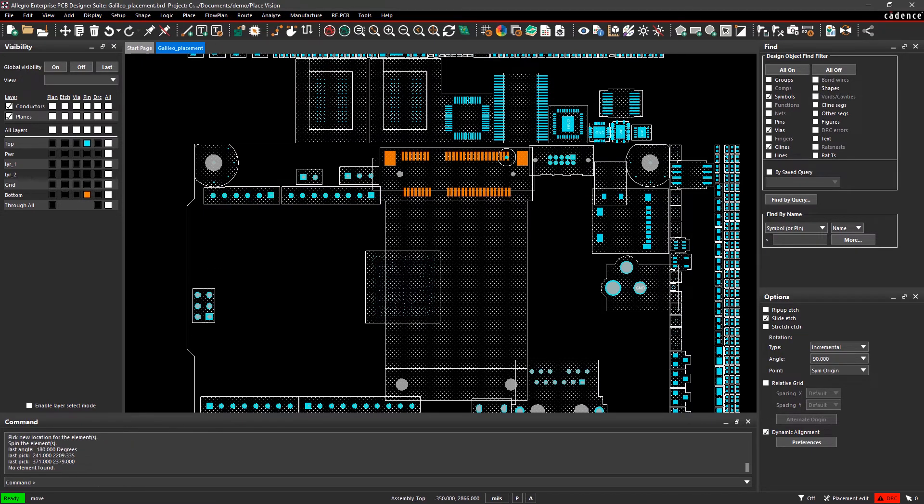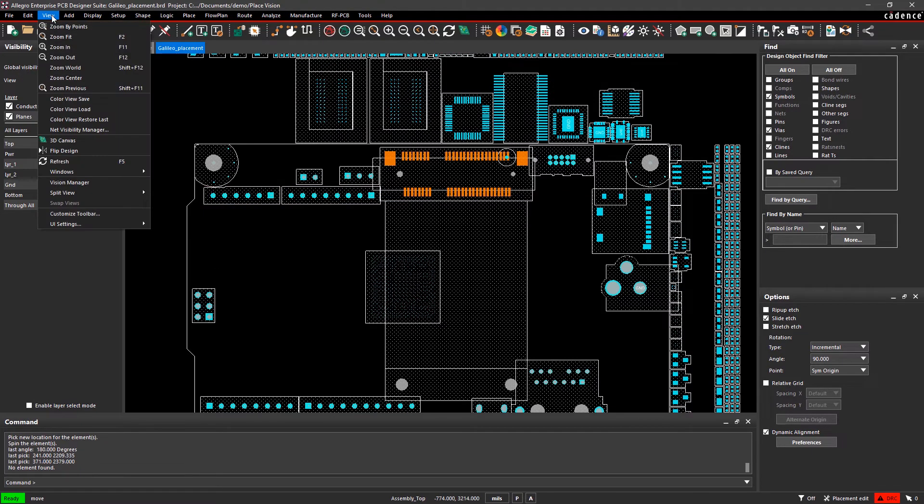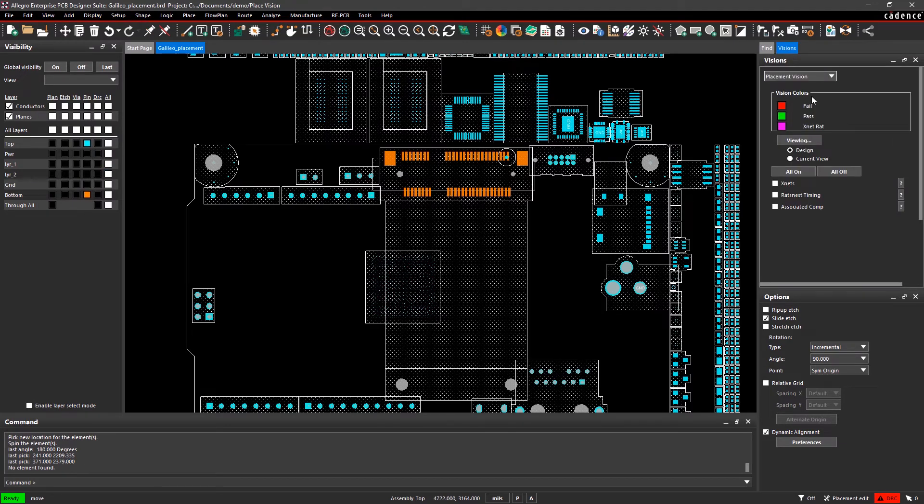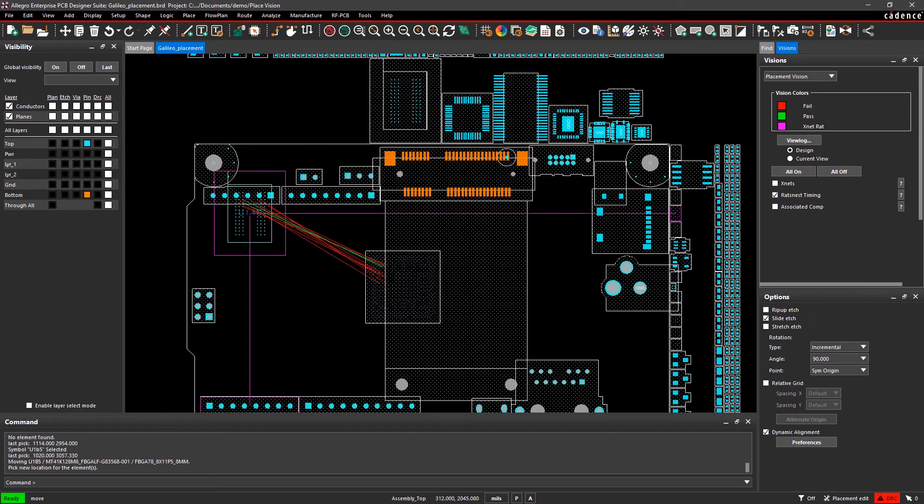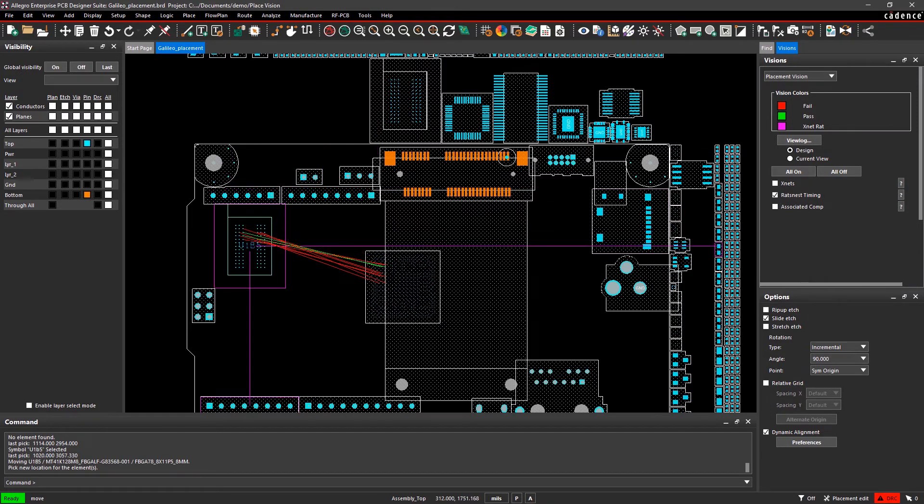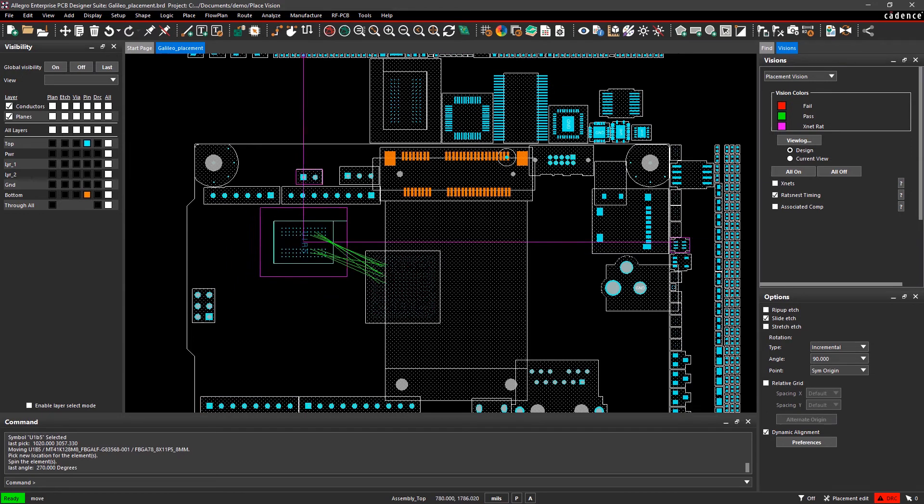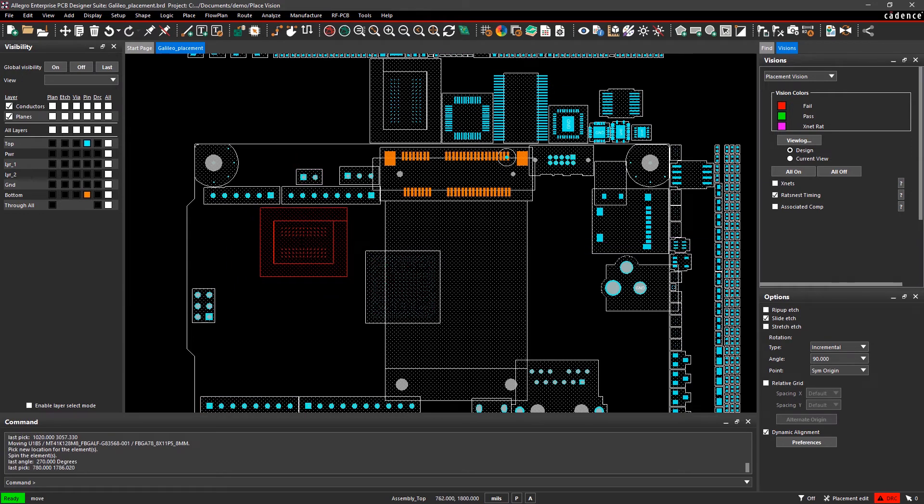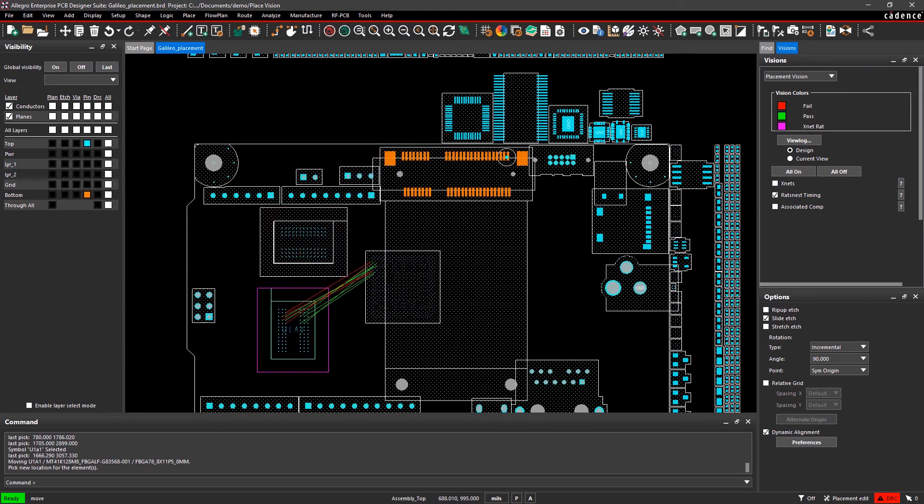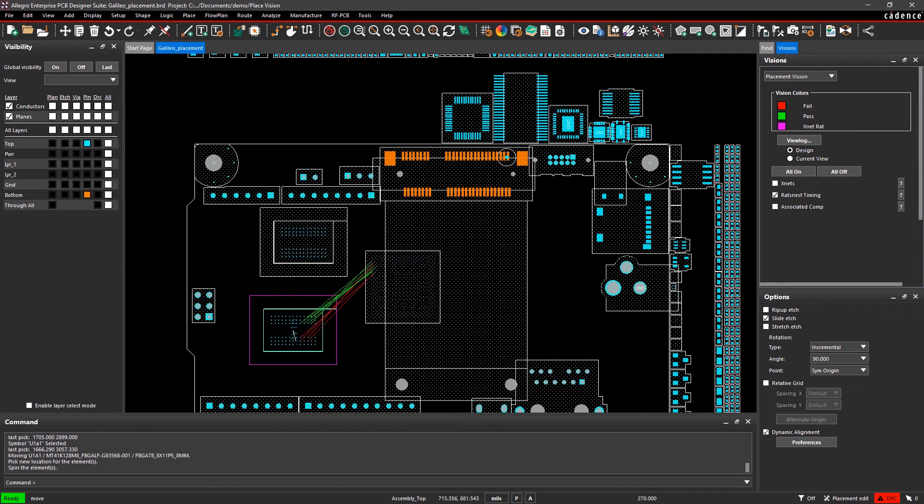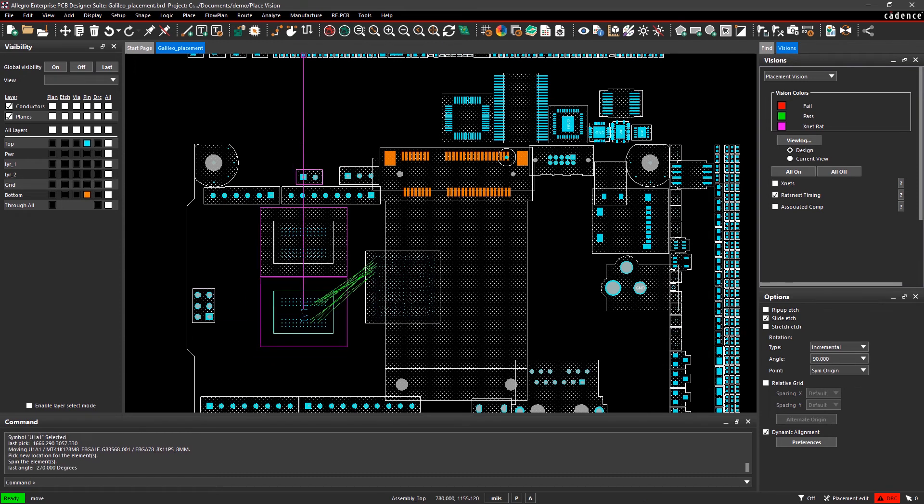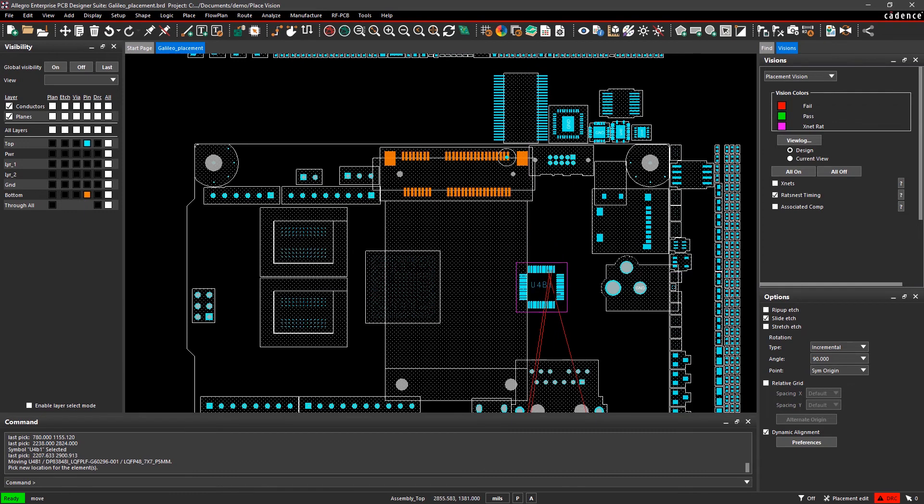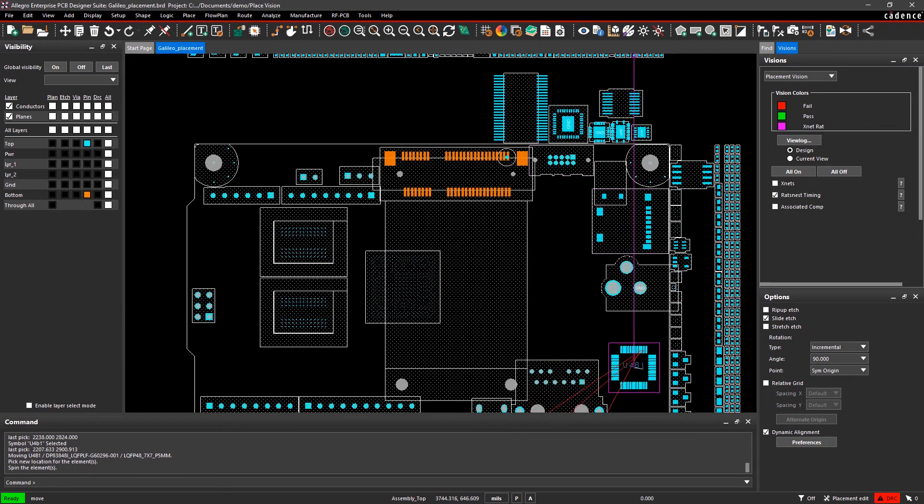Similarly, if you enable the rat's nest timing check within placement vision, you can optimize component placement and improve design performance. This check is based on the required propagation delay constraints you've set, and the pin pairs are color-coded so you can see them update in real-time, failing or passing as you move the components further away or closer to each other. This helps with achieving shorter signal paths and in turn encourages good signal integrity.